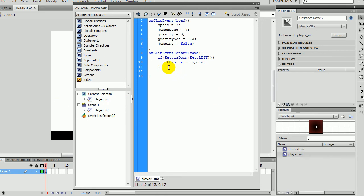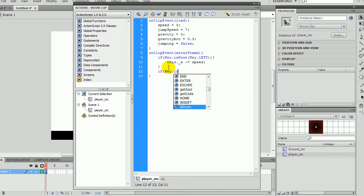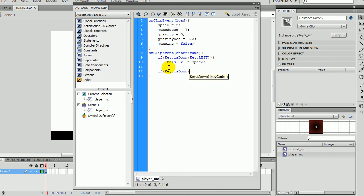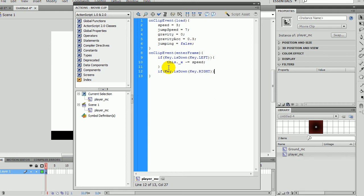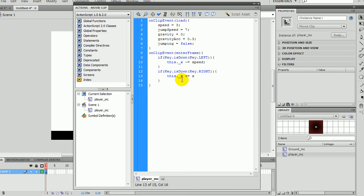Then for the right one, if key dot is down key dot right. This is the same thing only with a plus instead of a minus.